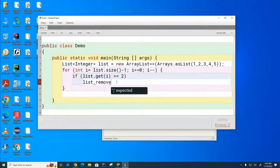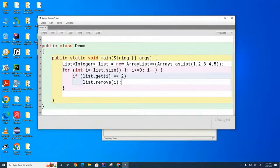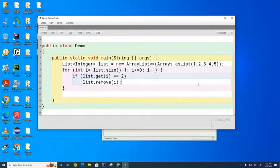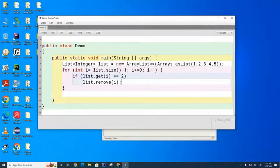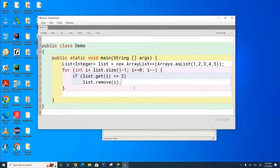What I've done here is put together a little method to create a list, put some numbers in the list, and we're going through the list in a backwards way, looking for the number 2. If we find the number 2, we're removing it.